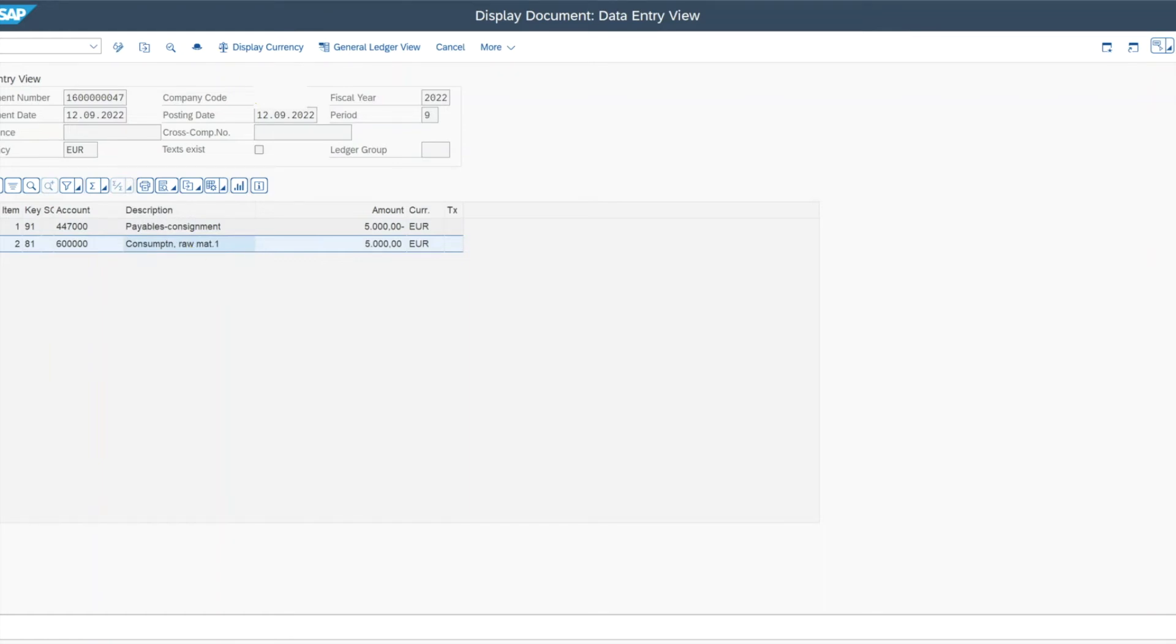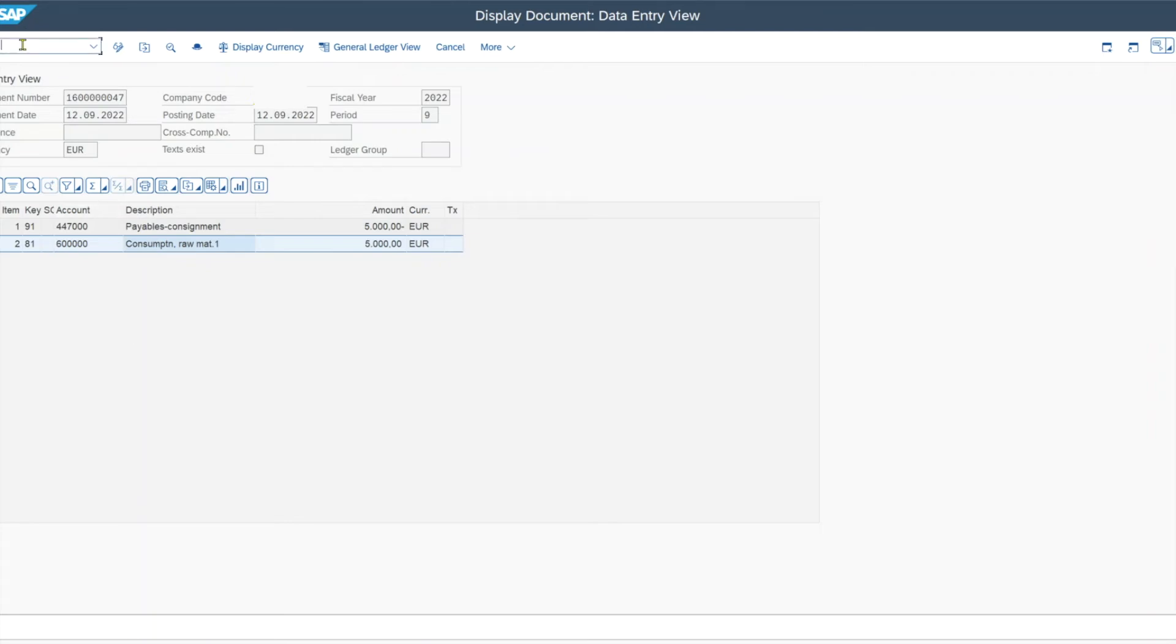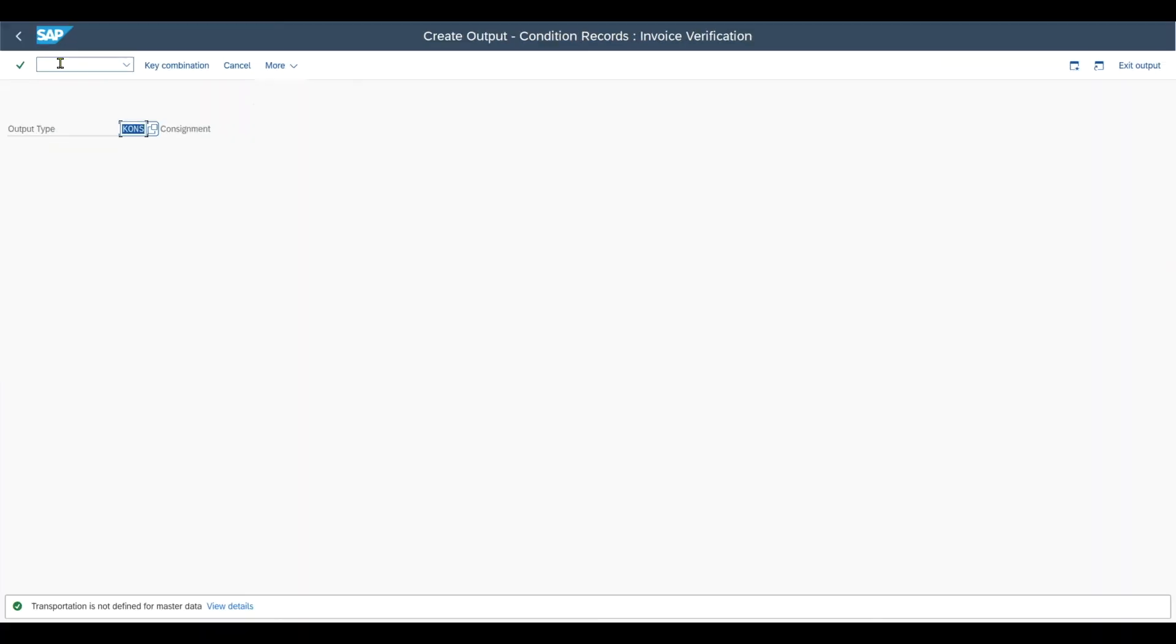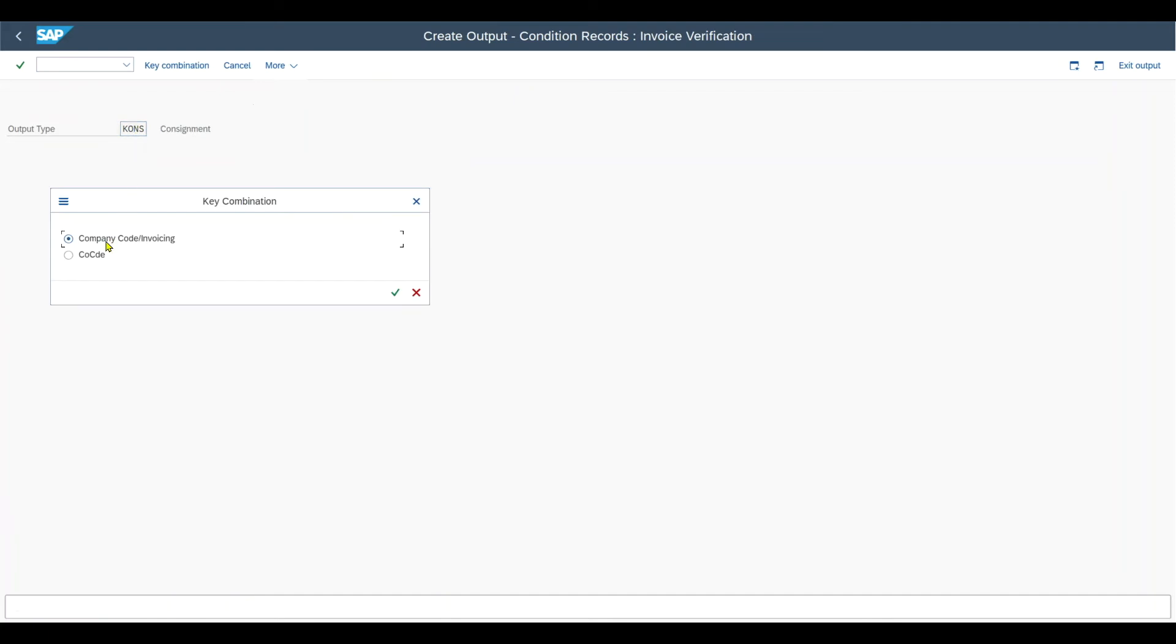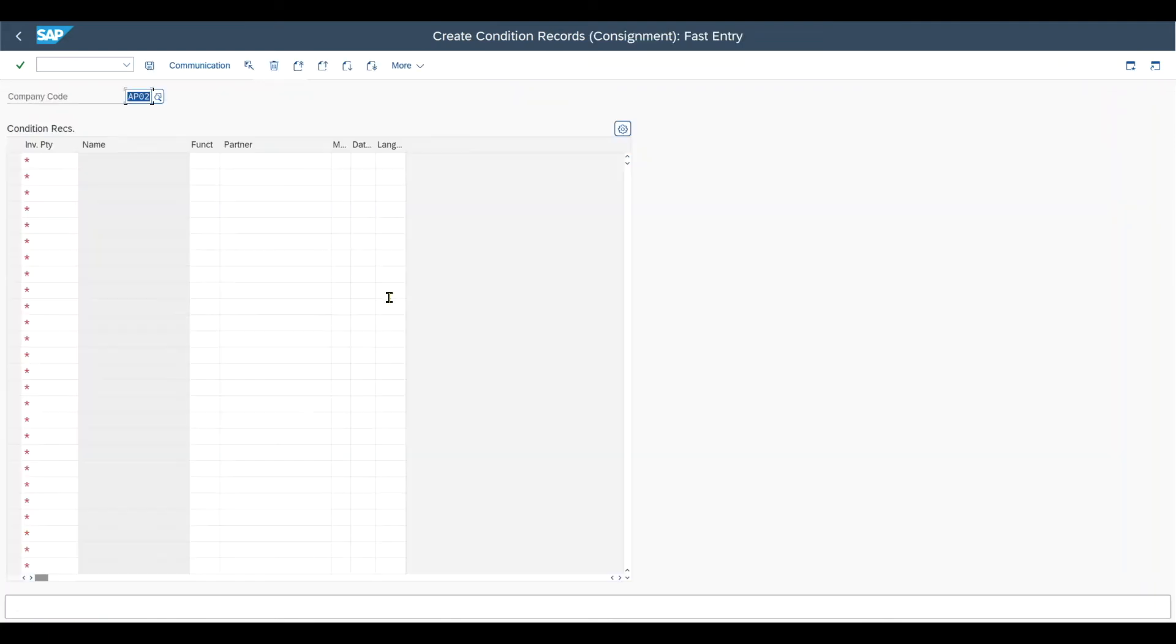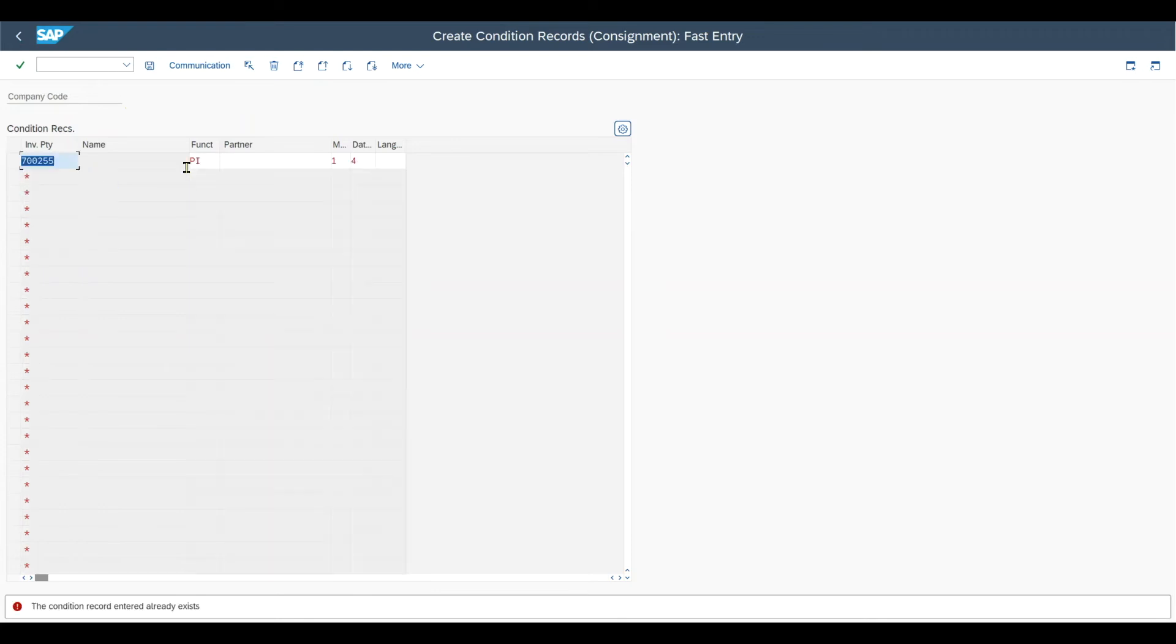Now before we can settle the invoice, which is a monthly procedure where we generate and bill ourselves automatically, we need to make sure that the so-called condition record is already maintained. So meaning that we go to transaction code slash n MRM1. For the output type kons and the combination of company code and invoicing party, we need to make sure that our vendor is included over here.